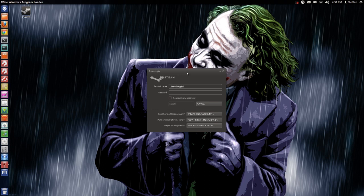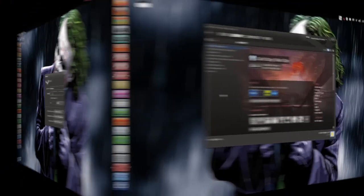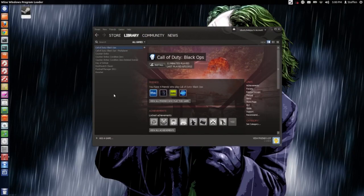Right here you just type in your account name and your password, just as in Windows. And here we have the official Steam menu.